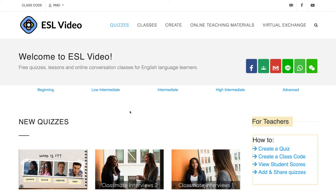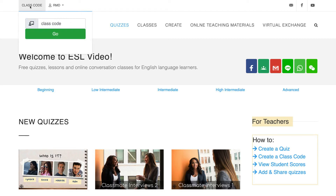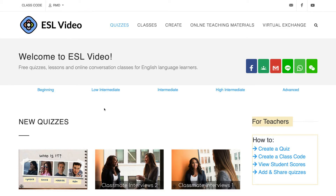In this video we'll see how you can add quizzes to a class page. Your students can jump to a class page by entering the class code. Let's see how to do this.